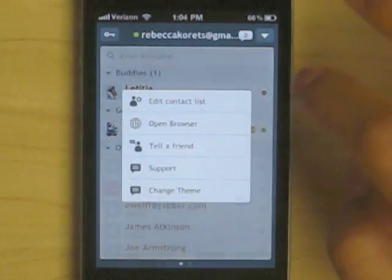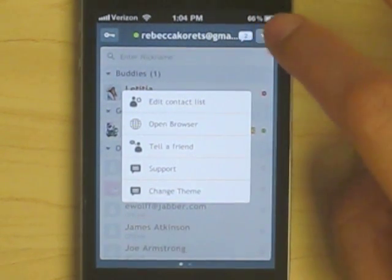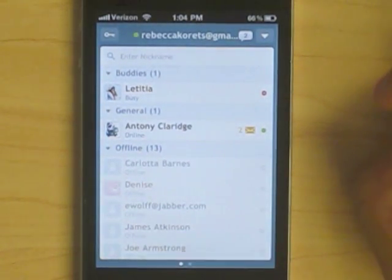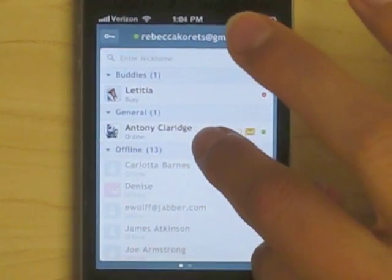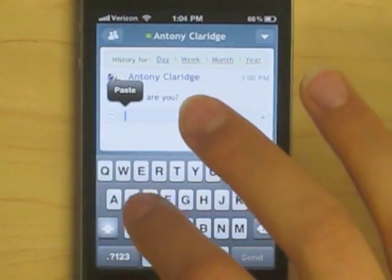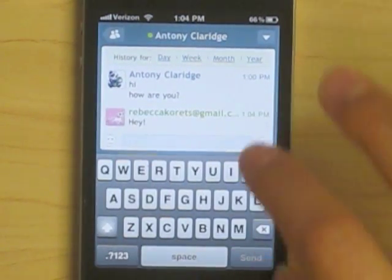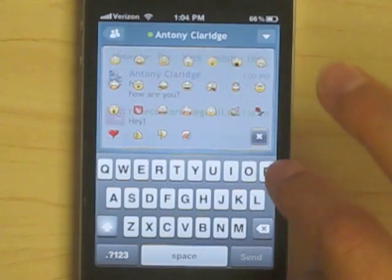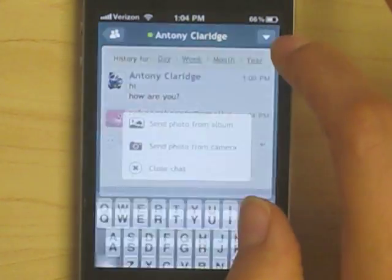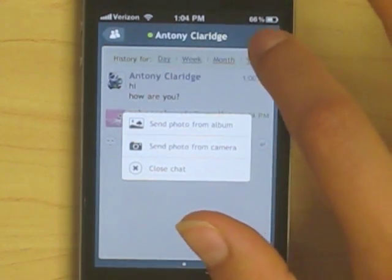You can easily manage the list and a bunch of other things which we'll get into later. You can just tap a friend to start or continue a conversation, type on the keyboard, use one of the awesome smileys that they have, or send photos from the album or camera, or close the chat just from within it.